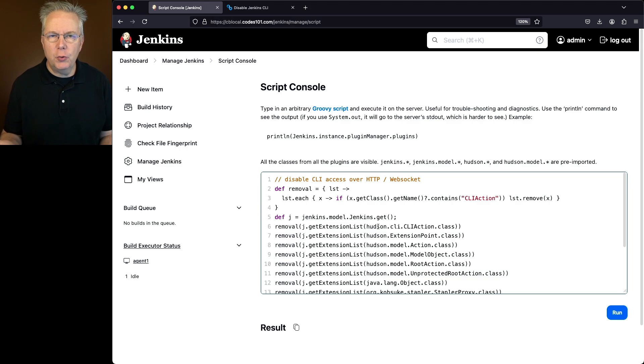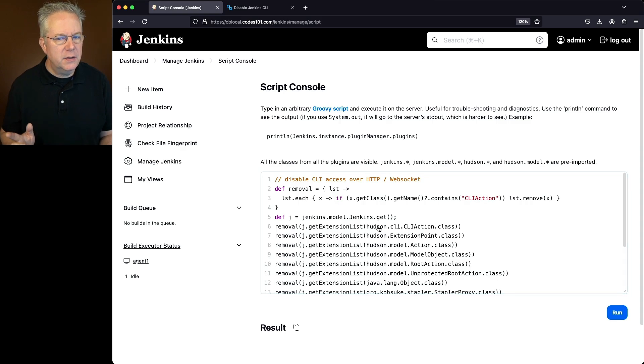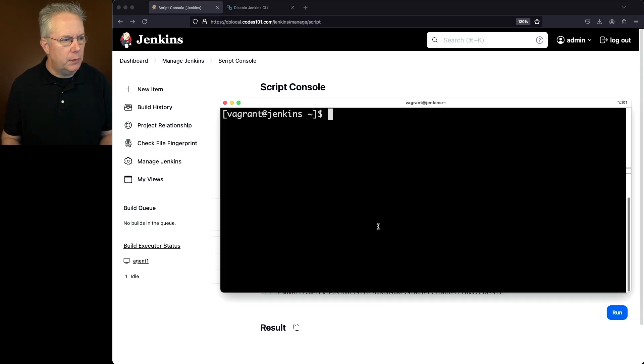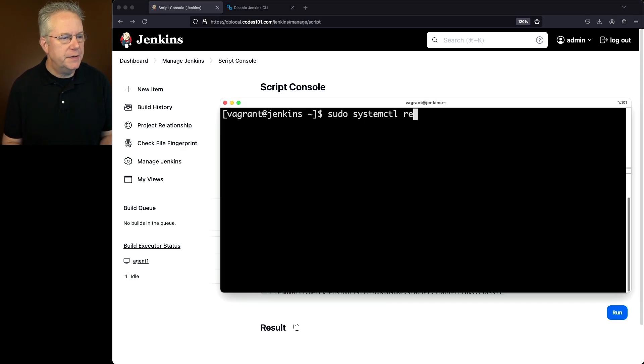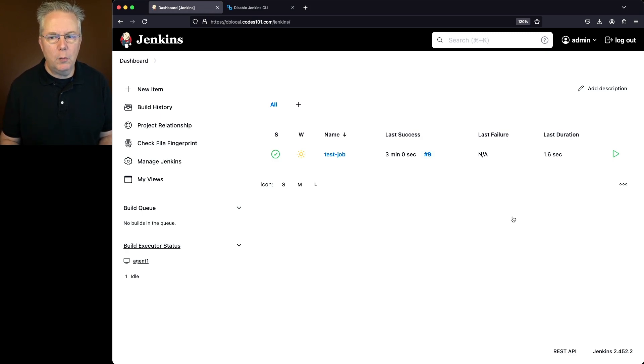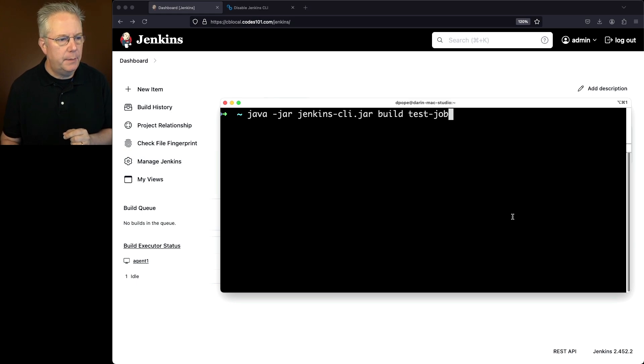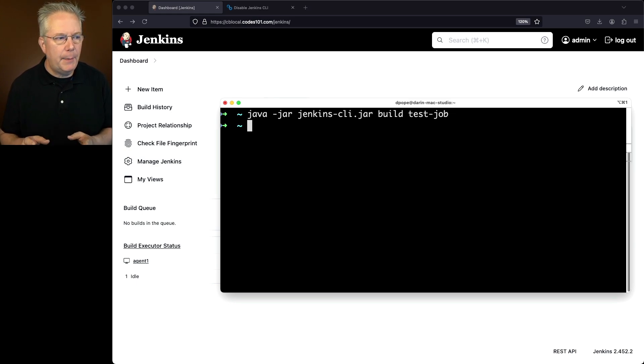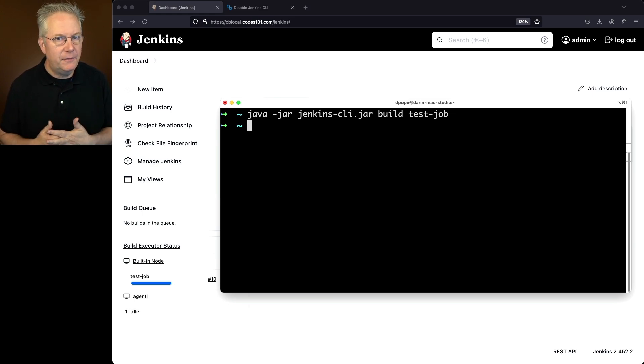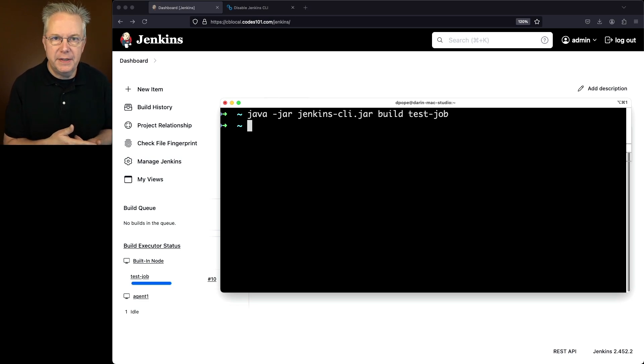But what happens if the controller gets restarted? We've only applied this script to the running controller. So let's go into our controller and let's go ahead and restart the Jenkins process. Now that the controller is back up, let's go ahead and go run our command one more time. So we're going to say build test job. And notice that the job actually was accepted. We did not get that 404 example and we can see that job number 10 was actually scheduled.